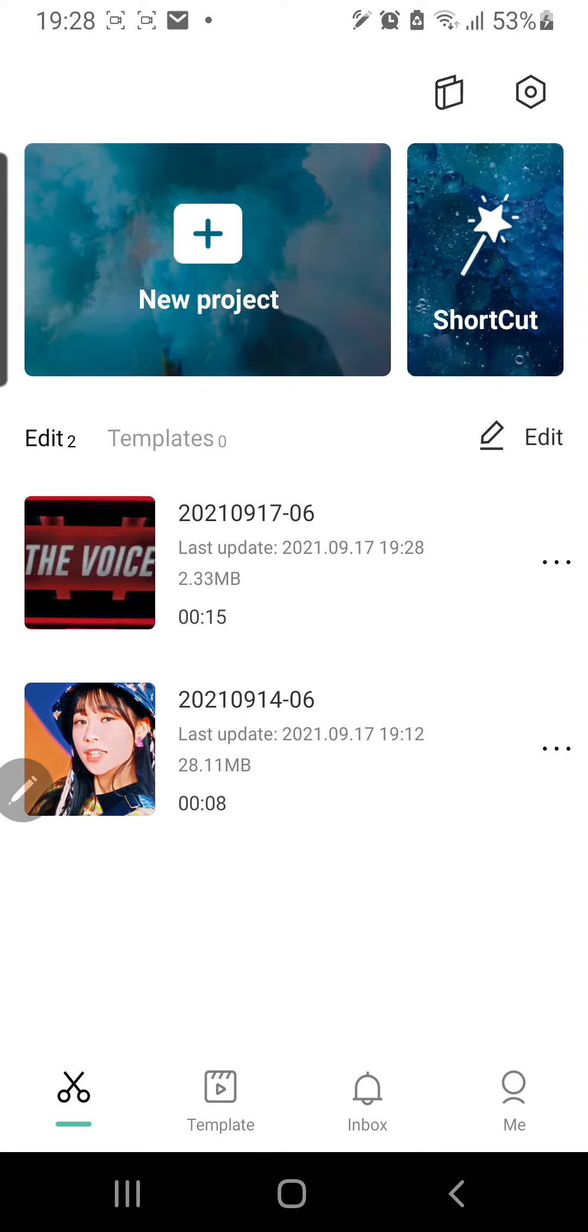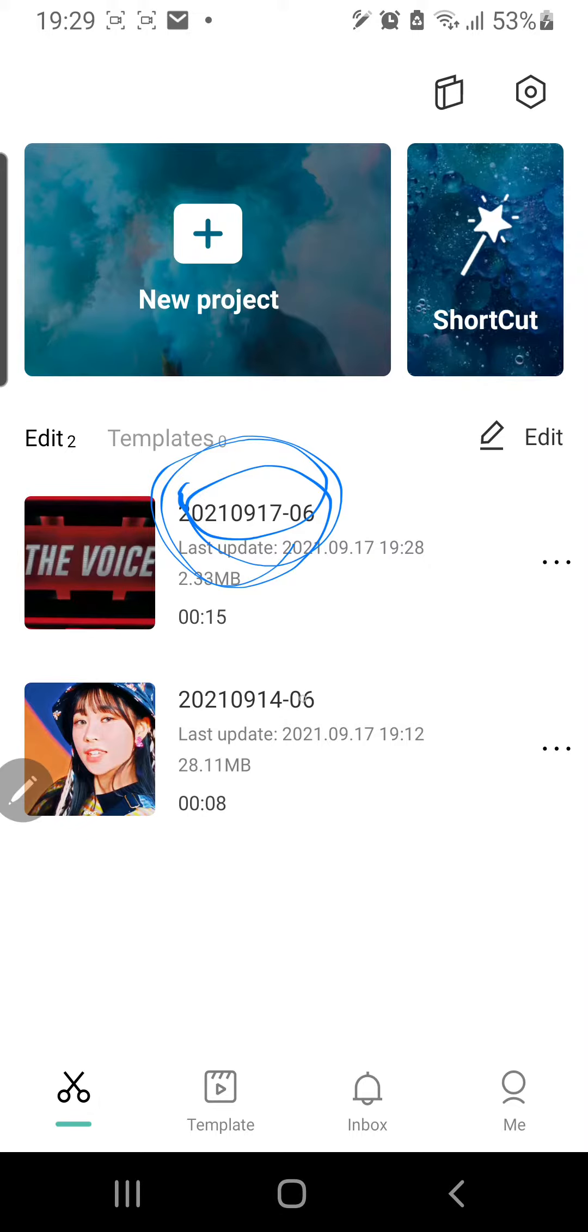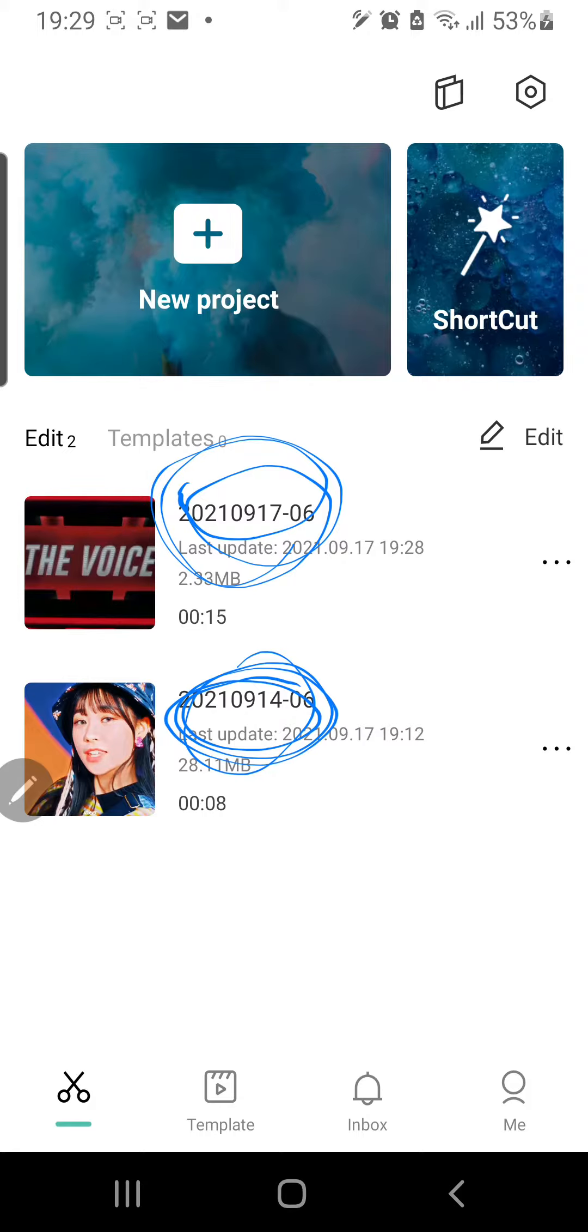So CapCut just names the project by itself, as you can see here and here. And to change that, I think this was when it was made, yeah. This is just the date of when it was made, but you can change that...